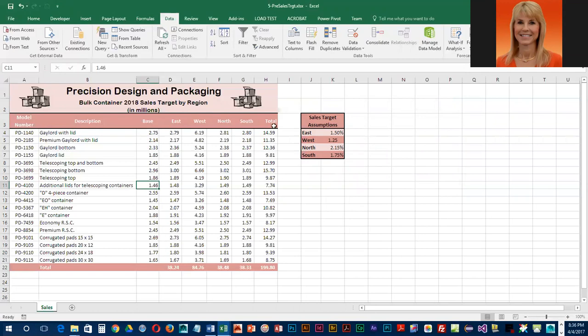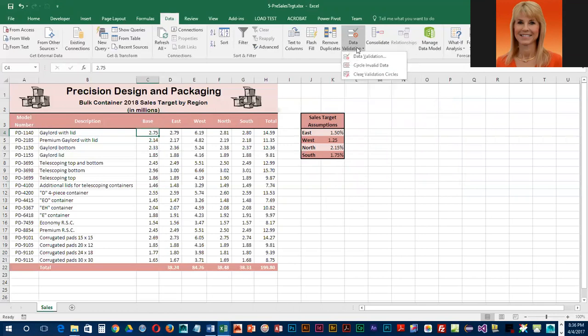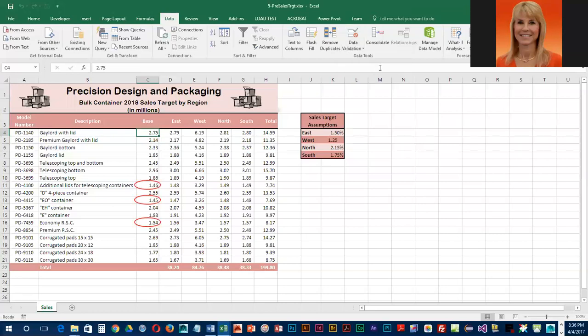To check for any kind of inconsistency in this column, we're going to go into data validation and have it circle invalid data. We've got three that violate the rule, so we're going to click on those and fix them.